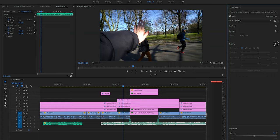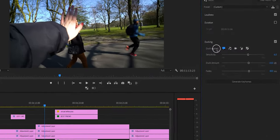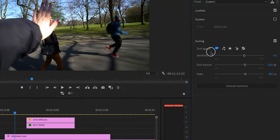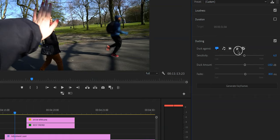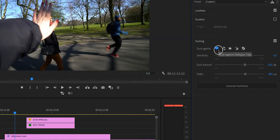Now everything that was grayed out isn't grayed out anymore. And as you can see right here it says duck against and you see a few little icons. The icon that we want to select is the little text bubble right here. If you hover over it with your cursor you will also see that it says duck against dialogue clips, and that is exactly what we want.